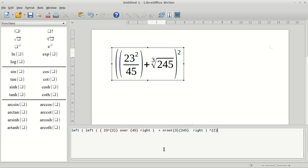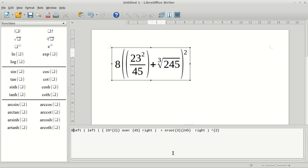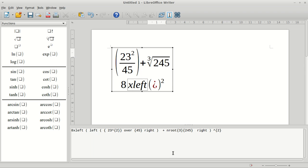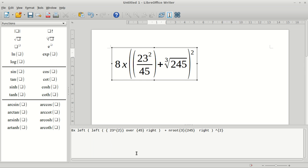There you go. At the start of this let's say I want to times all that by eight. I'll just do eight and then times and put a space. So I've got 8 times 23 squared divided by 45 in its own bracket, plus the cube root of 245, and then all of this squared.